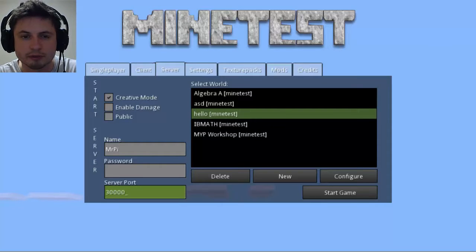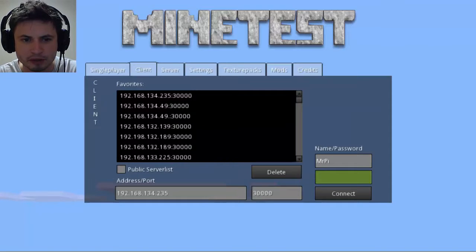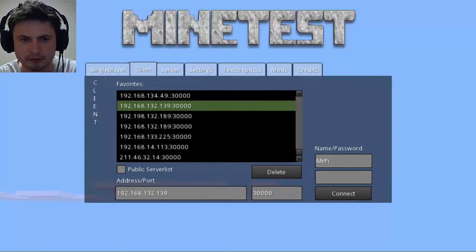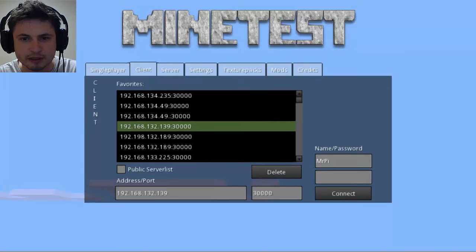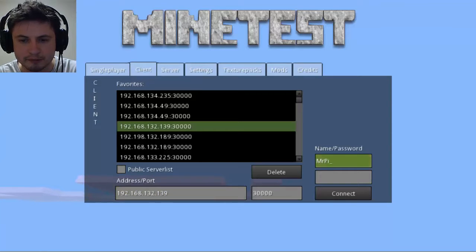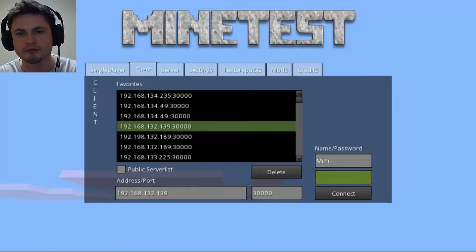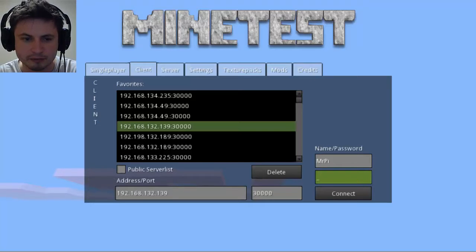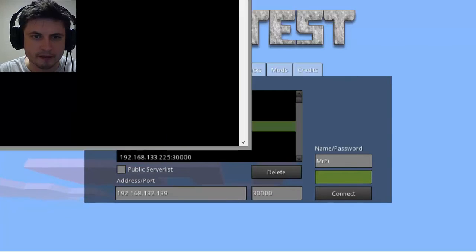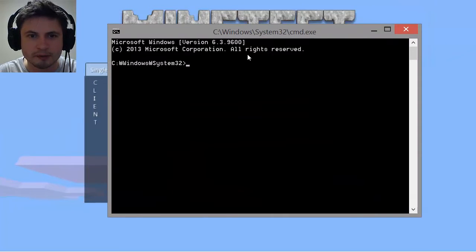Students can join by clicking the client option. Here I already have a bunch of pre-saved IP addresses I've used with some of my students. You connect by typing the IP address, your port number, your name, and the server password. To find your IP address — if you're not familiar with how — I'm going to show you how to do this in Windows. You have to open something called the Command window.